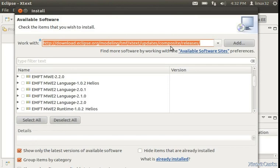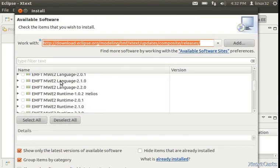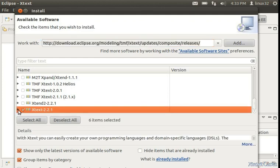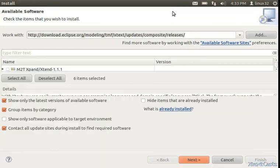And here we can see all the plugins provided by this update site. We will go ahead and choose this XText version 2.2.1. This will install all other necessary plugins. So let's proceed with that.